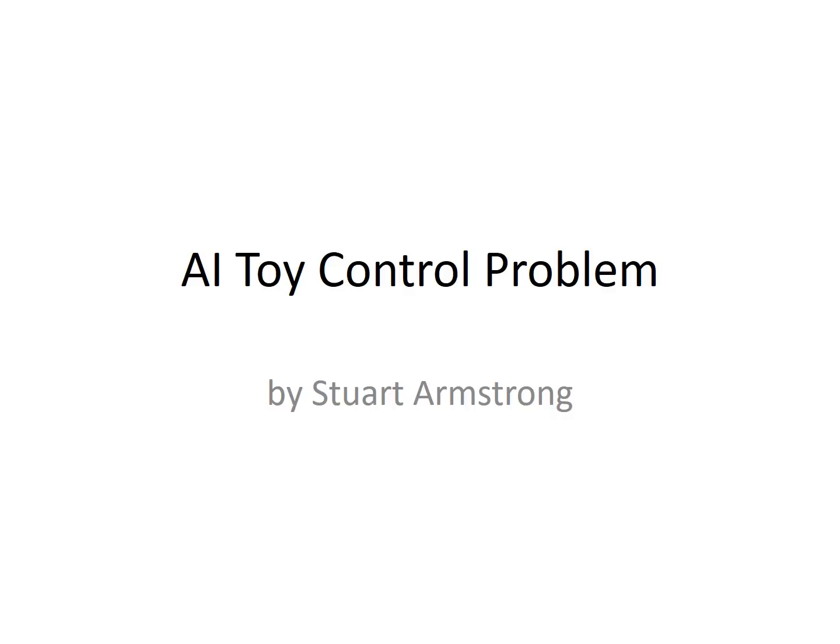Hello. Here I'm just going to present my AI toy model of the control problem, which has proven useful in the past for some people to understand what the AI control problem is about.